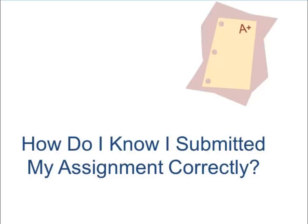This tutorial covers how to review an assignment submission in the student grades area of Blackboard.